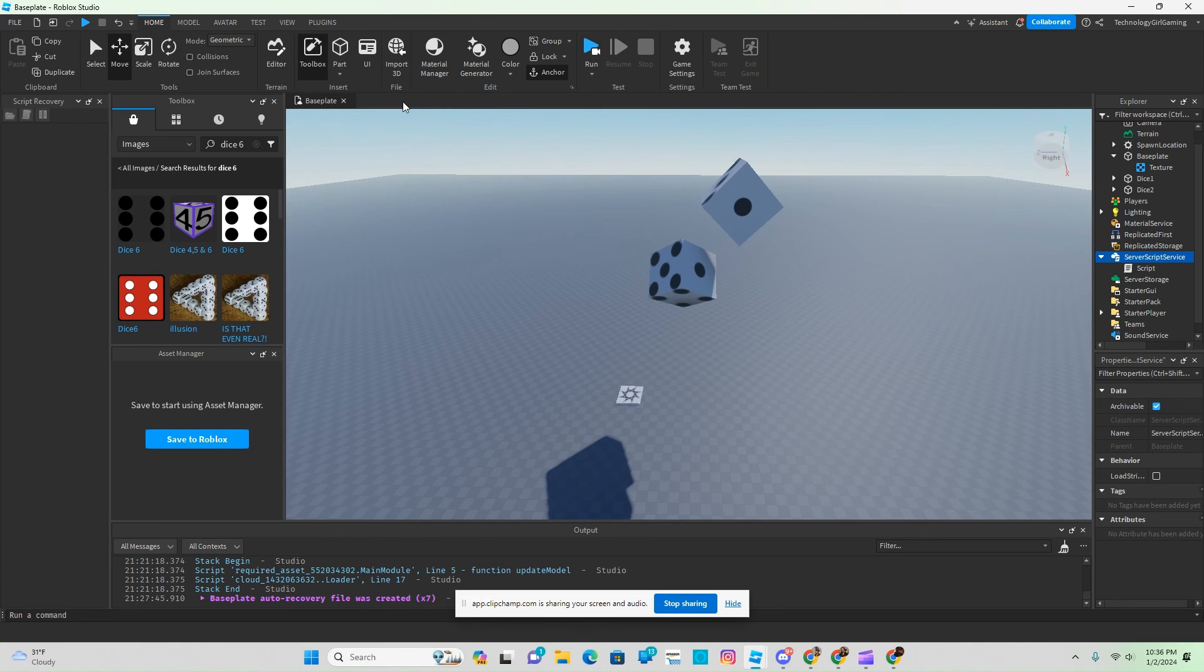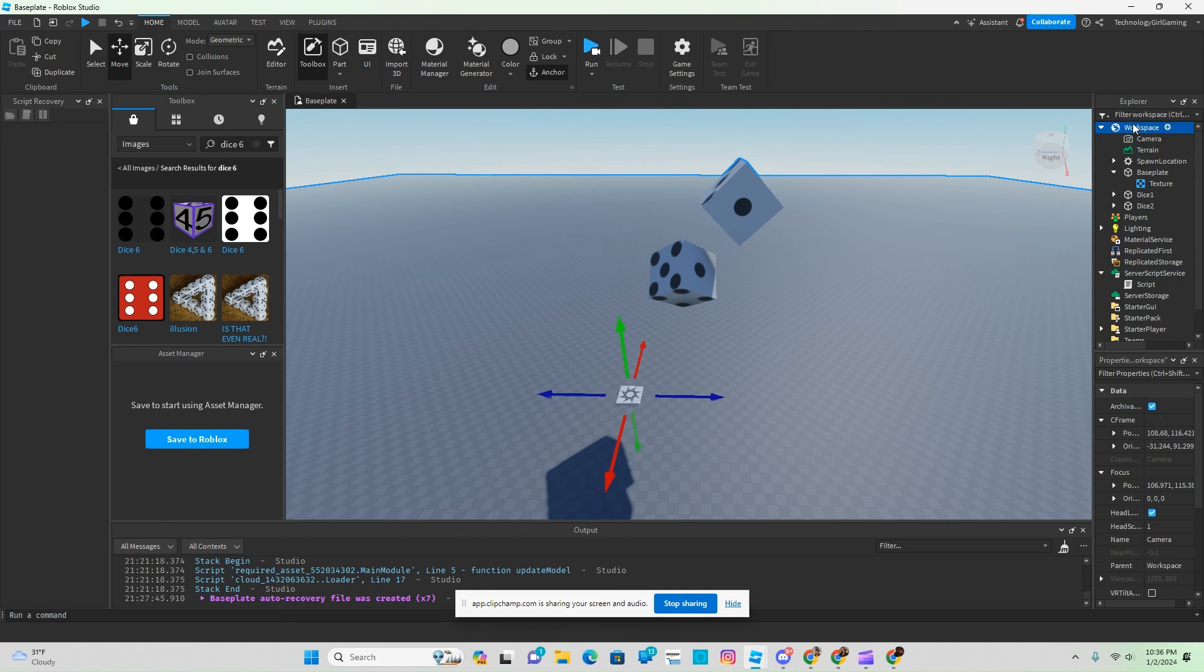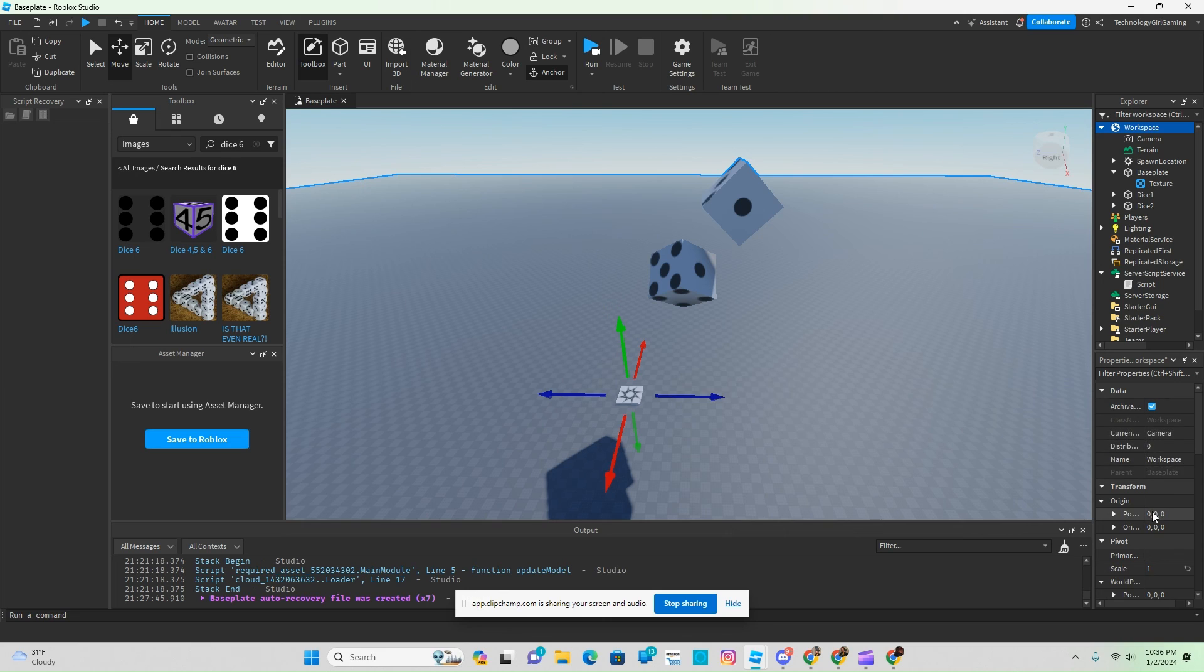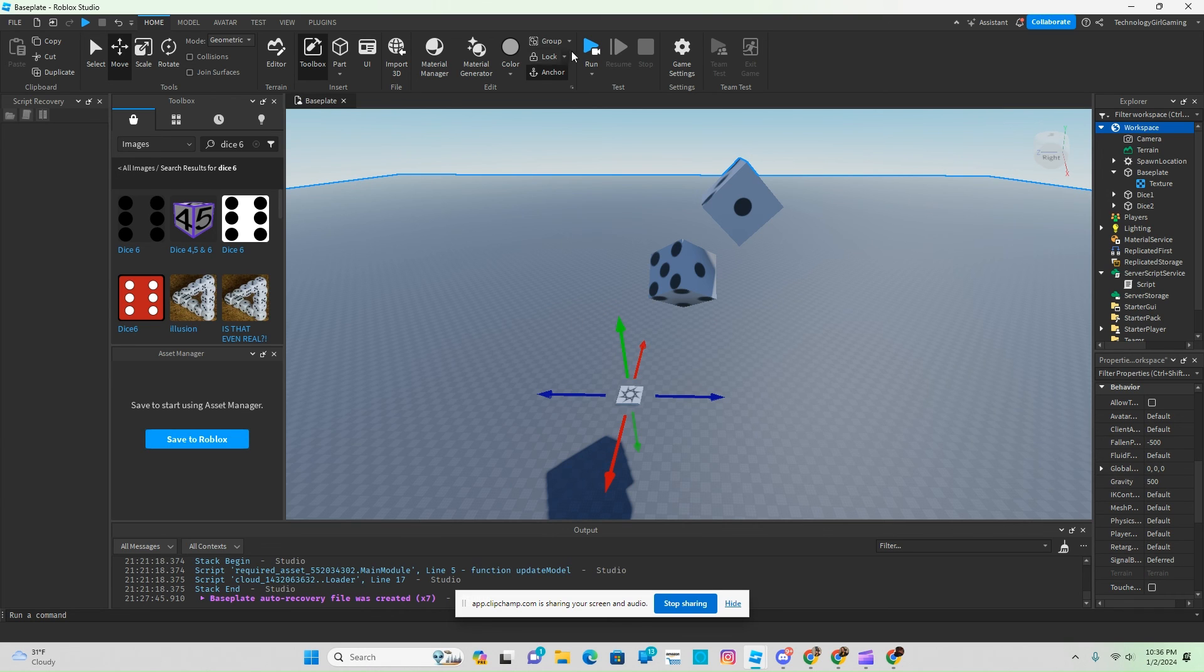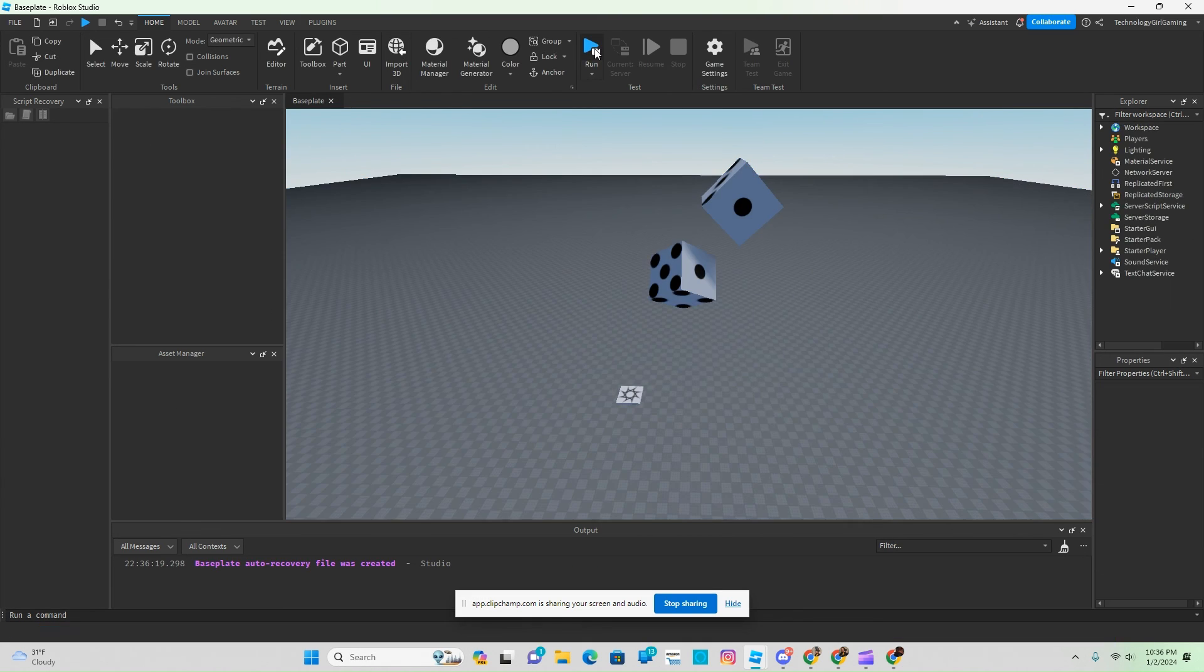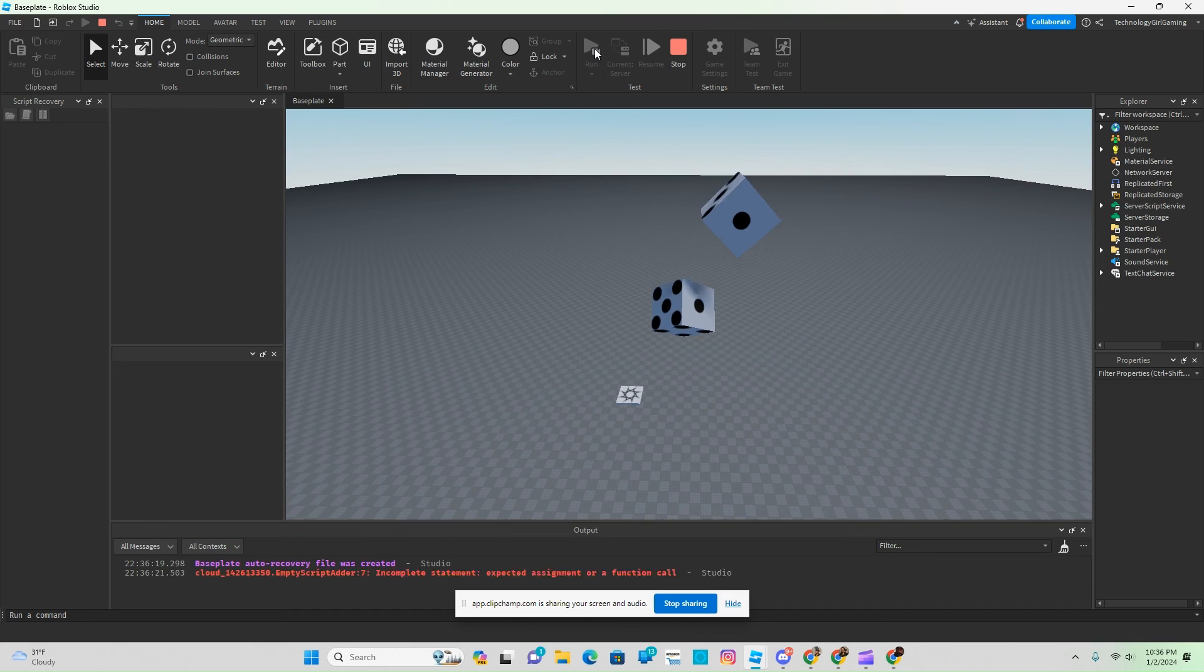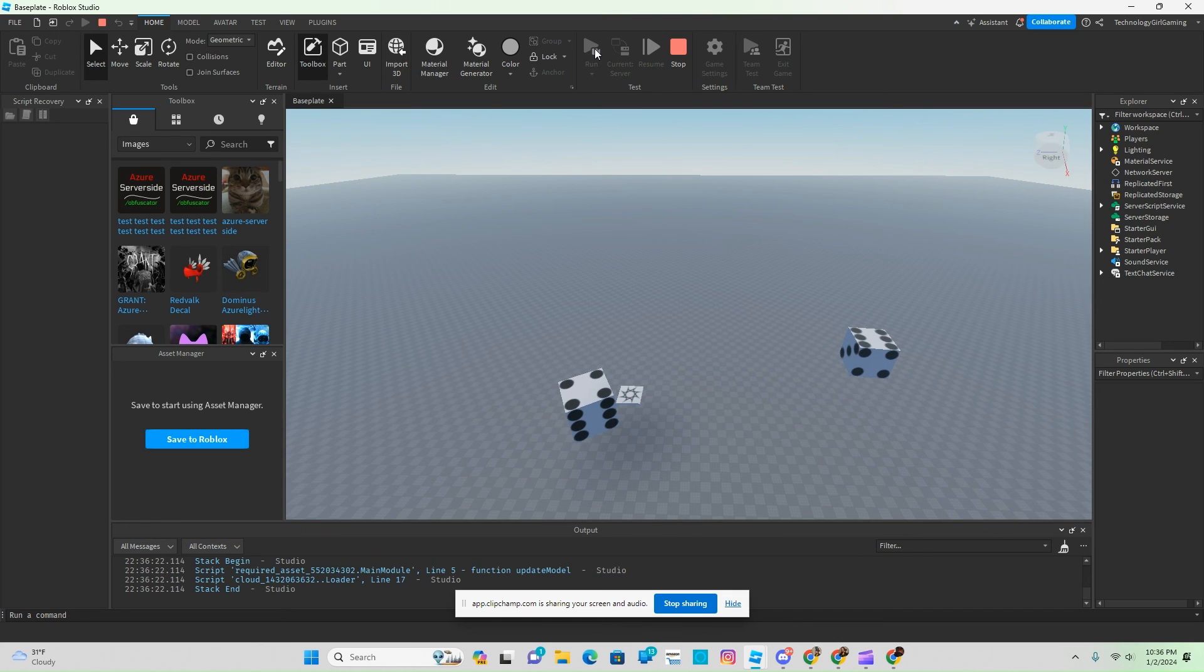Close off that. And then if you go to workspace and the properties, we can change our gravity to 500. And then if we hit run, you can see it rolls.